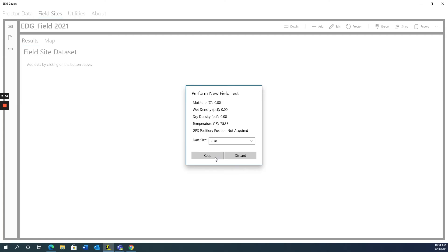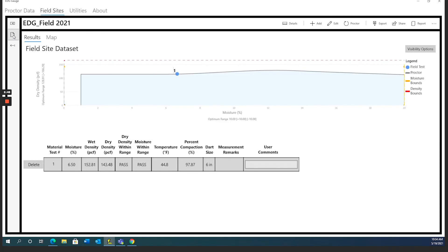Then, if you are satisfied with the results, click the keep button and the EDG will save the info in this dataset. Otherwise, you can discard the test.